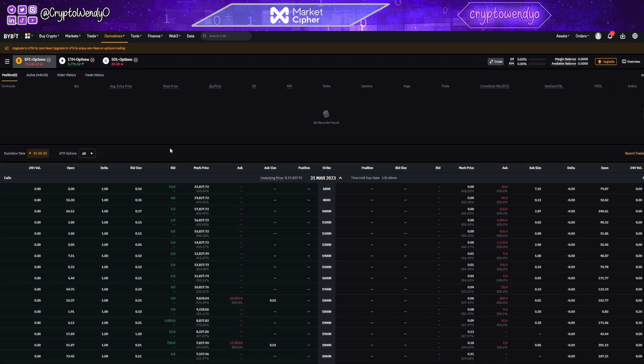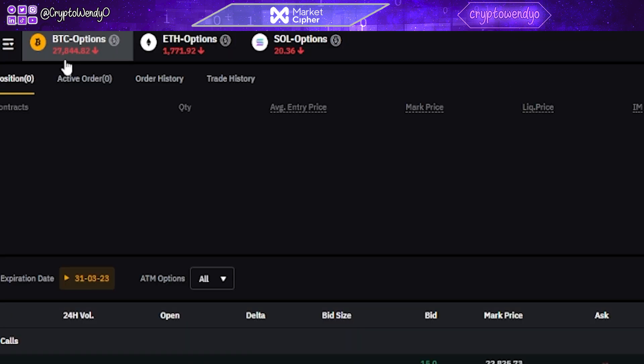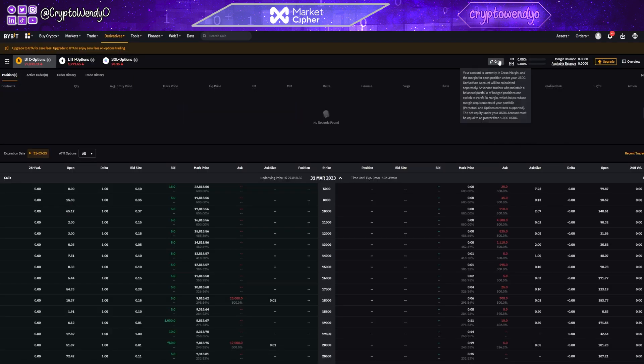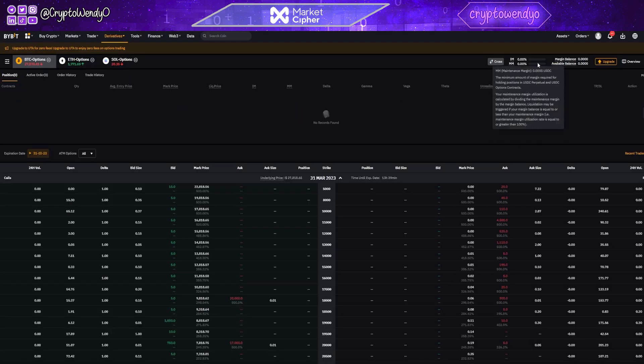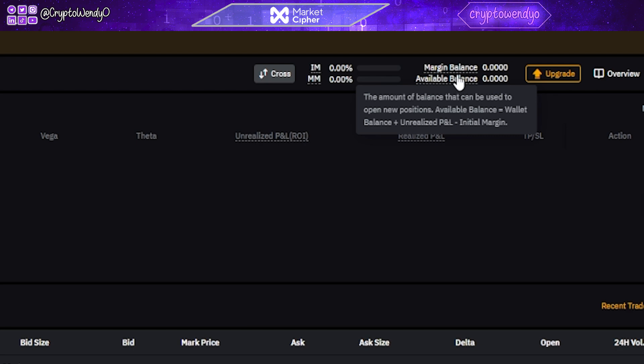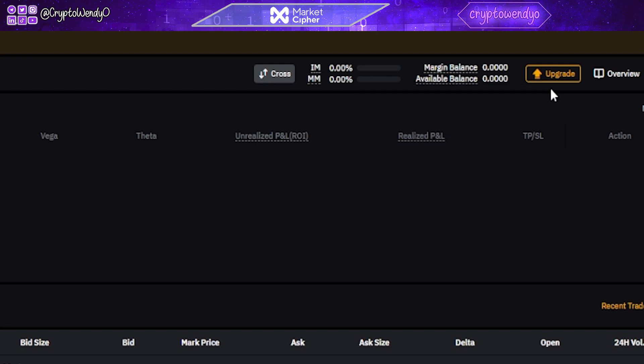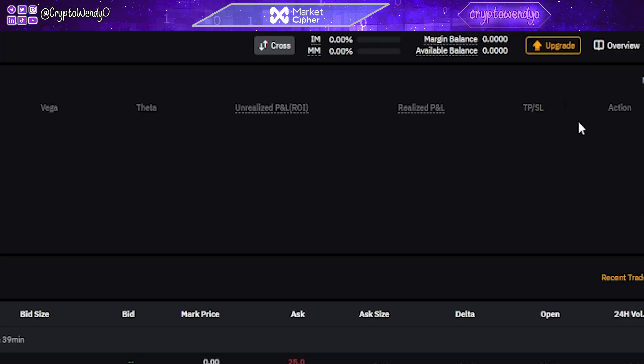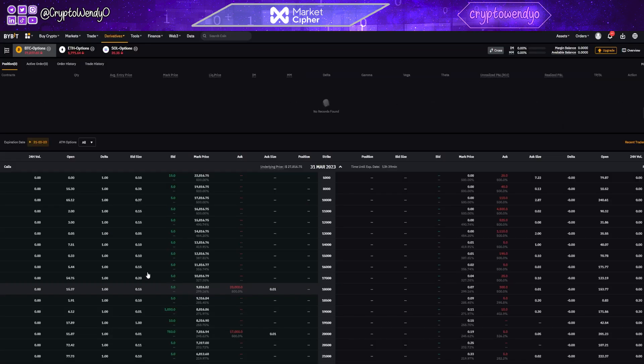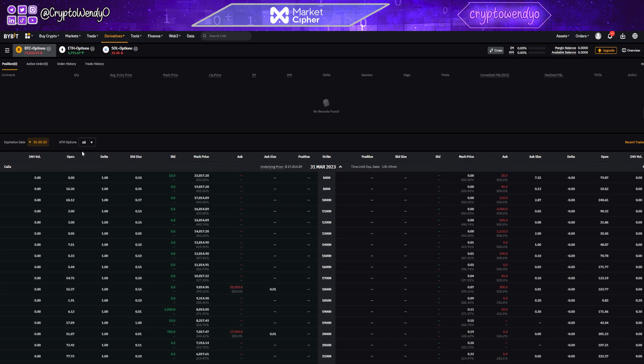So this is how Bybit's option trading looks here. You have the options to trade Bitcoin options, ETH options or SOL options. You've got your cross up here. You've got your margin balance, available balance. I don't have any over here because I'm not trading any options as of today, that could change. And then down over here, you get to see all the different expiration dates, the ATM options, and of course, recent trades if you have any.